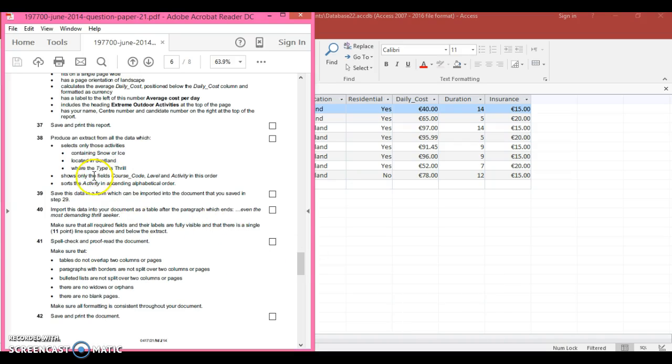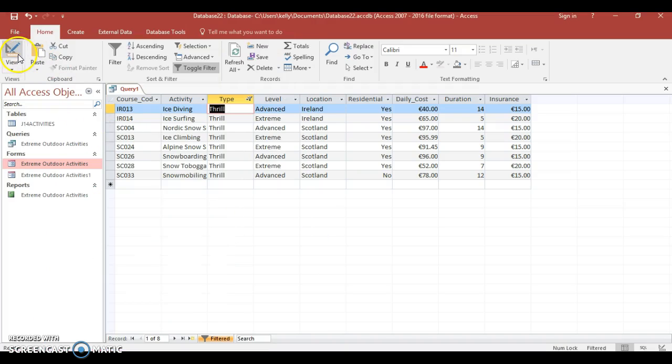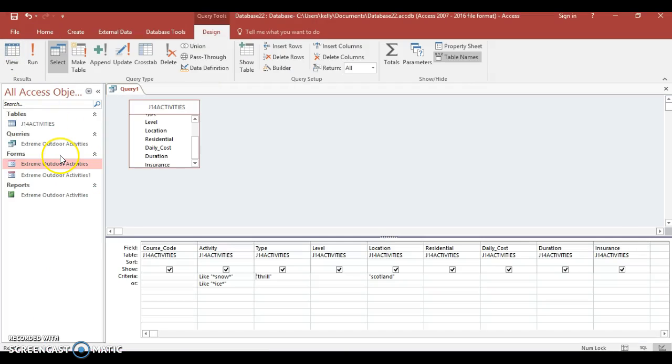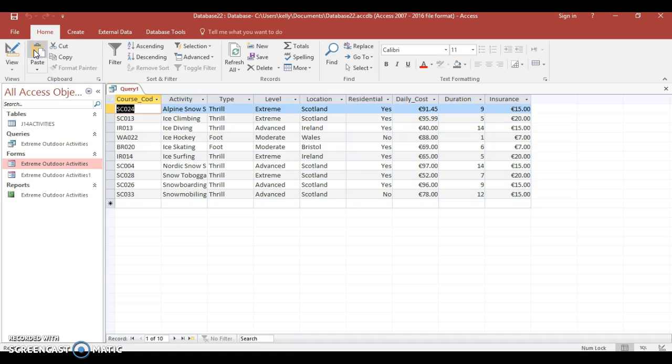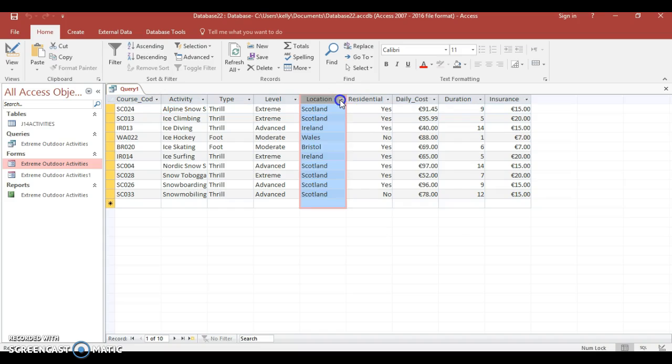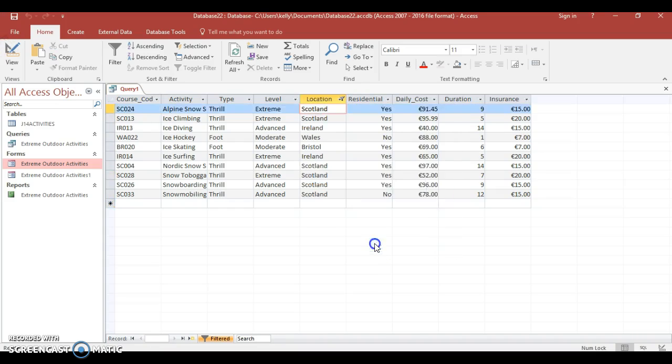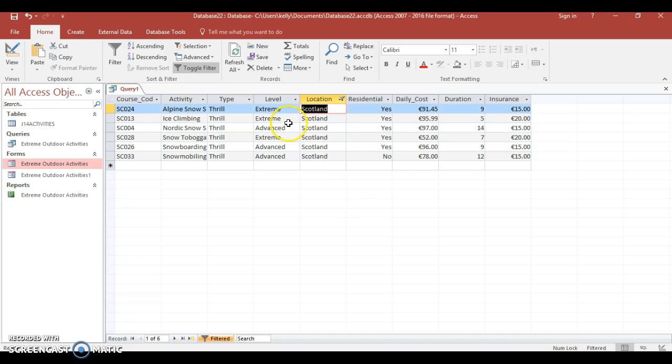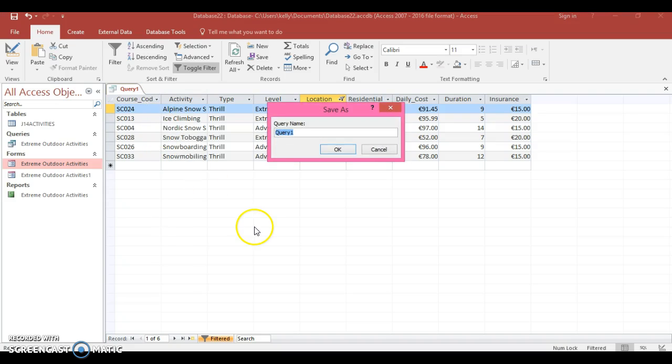Let's read the rest of the question before I save the query. It says shows only field course code, level, activity in this order. You can always add those into the form later. Sort the activity into ascending alphabetic order - I would do that here because you probably can't do that in the forms. Now I'm going to run this. I'm going to filter these again. I'm going to save this as my form and press okay.